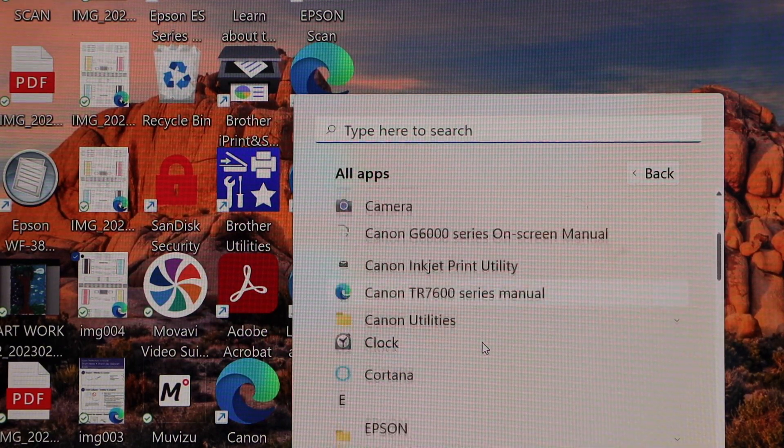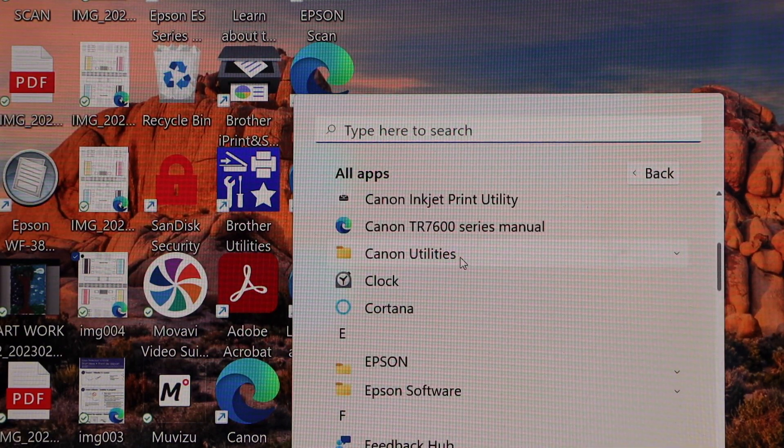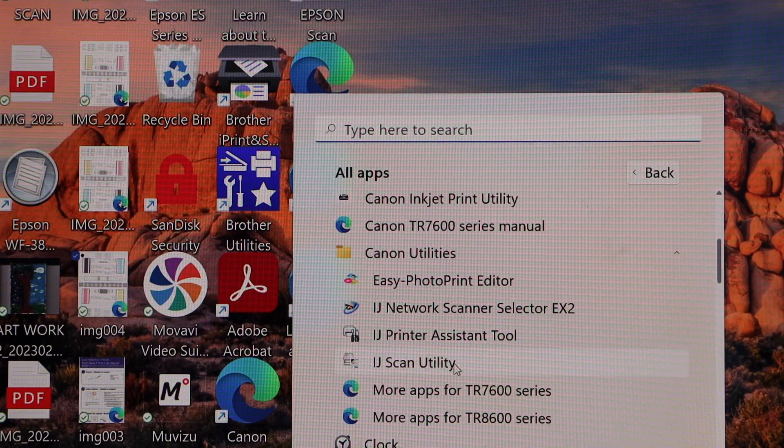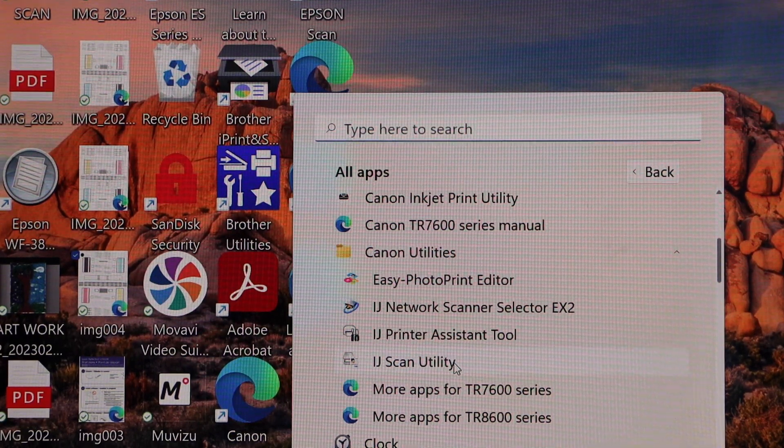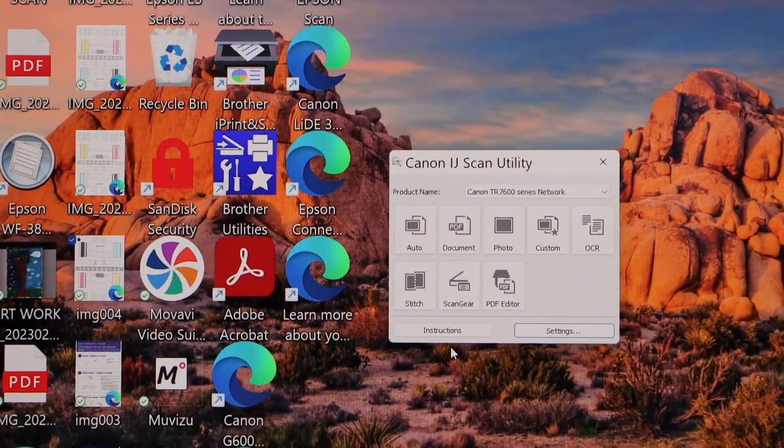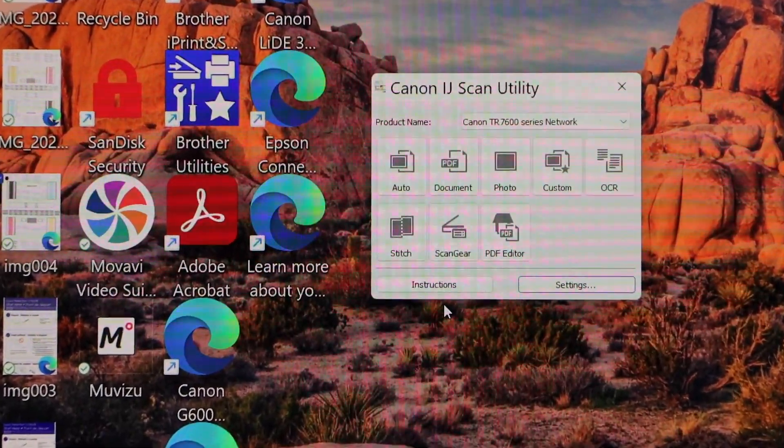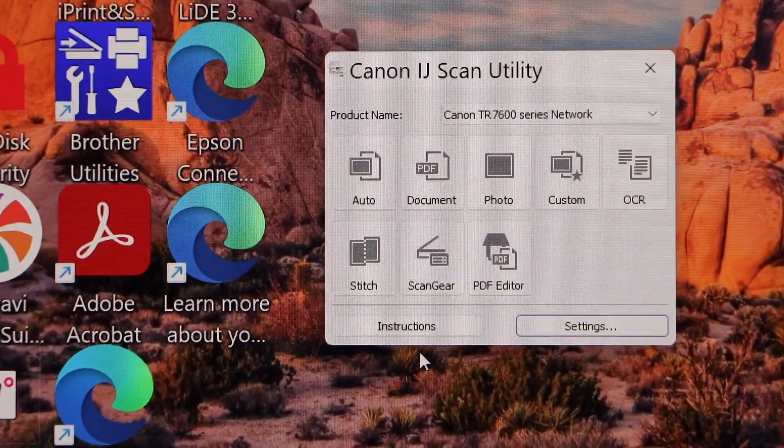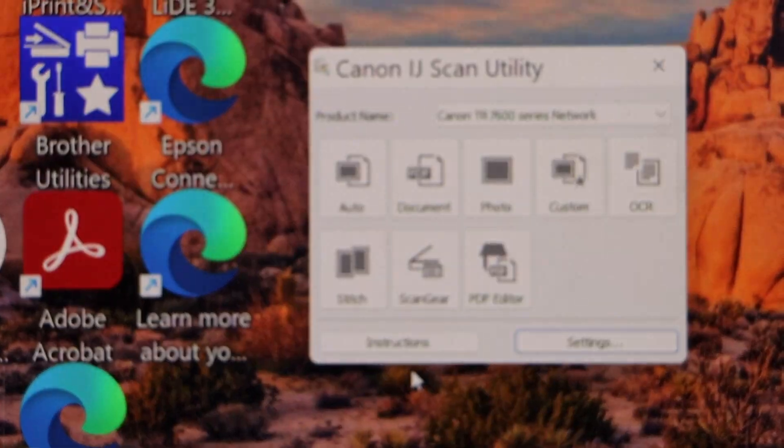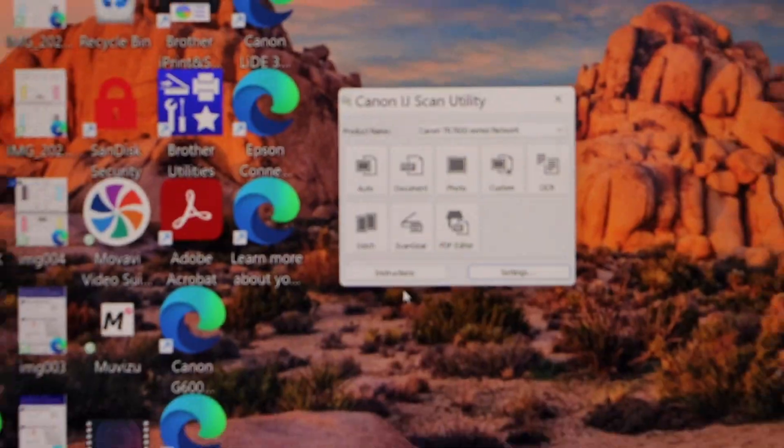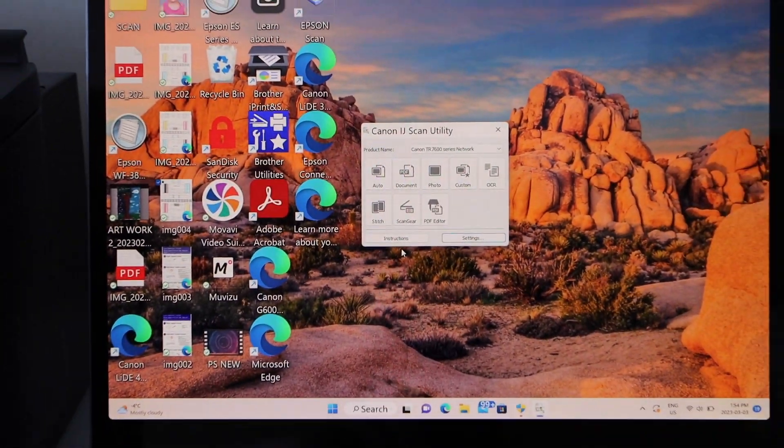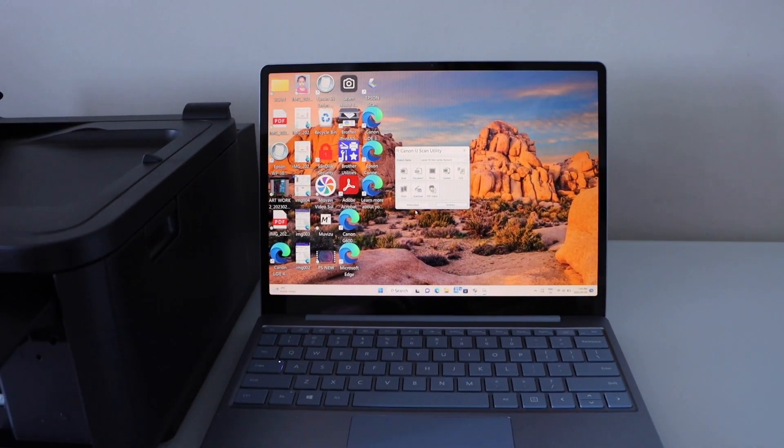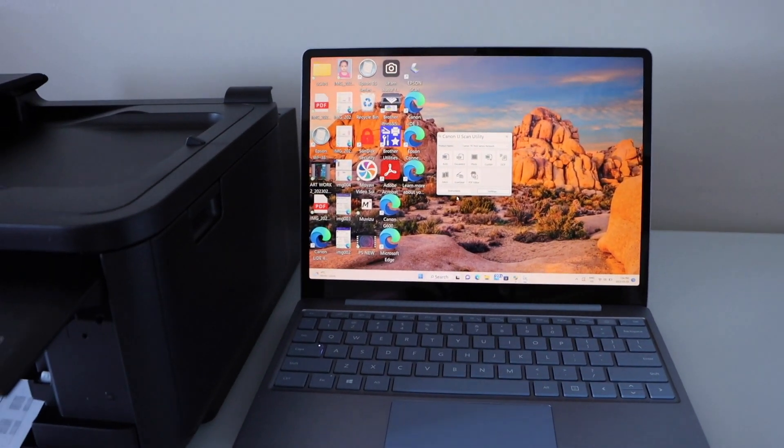Select IJ scan utility. It will open a small window. Here we can start using it for the scanning. So this way we can do the setup of this printer using a Windows 10 laptop. Thanks for watching.